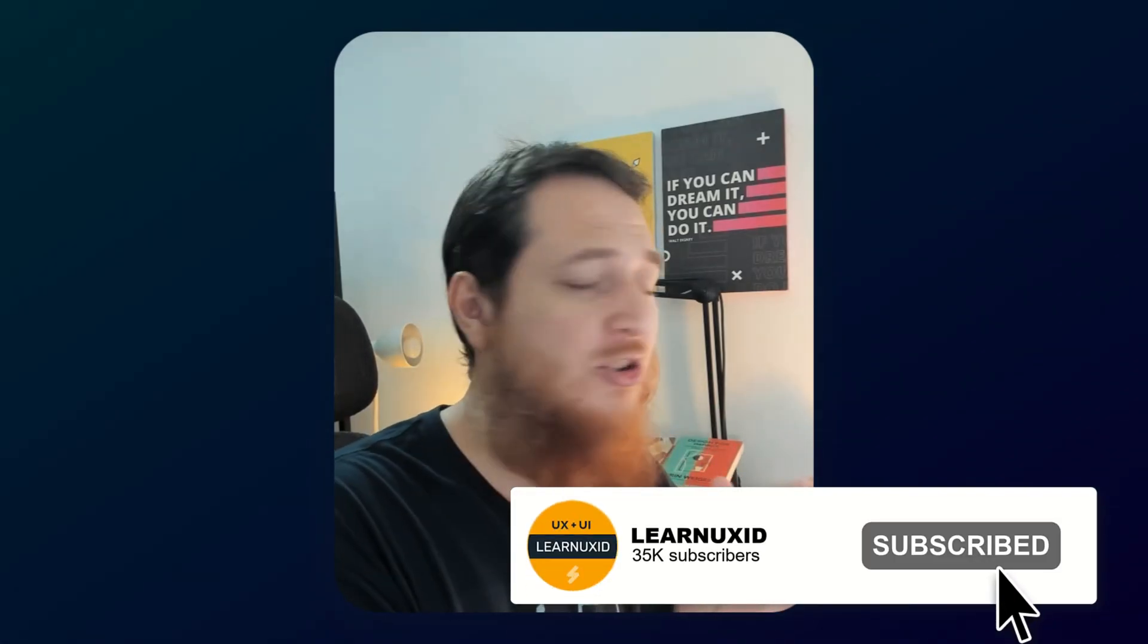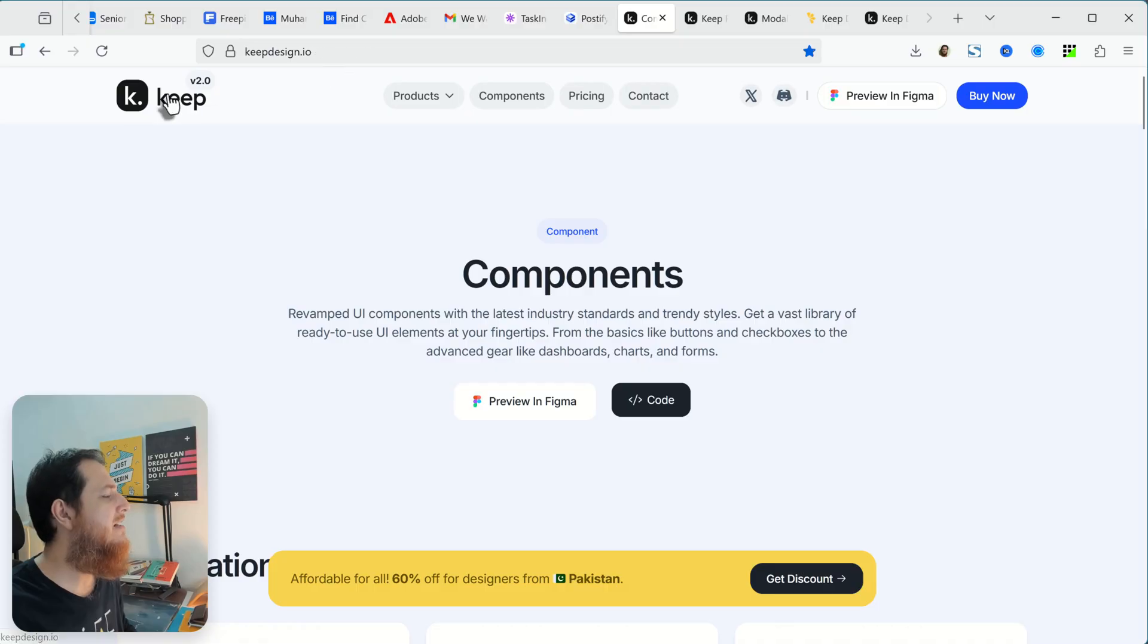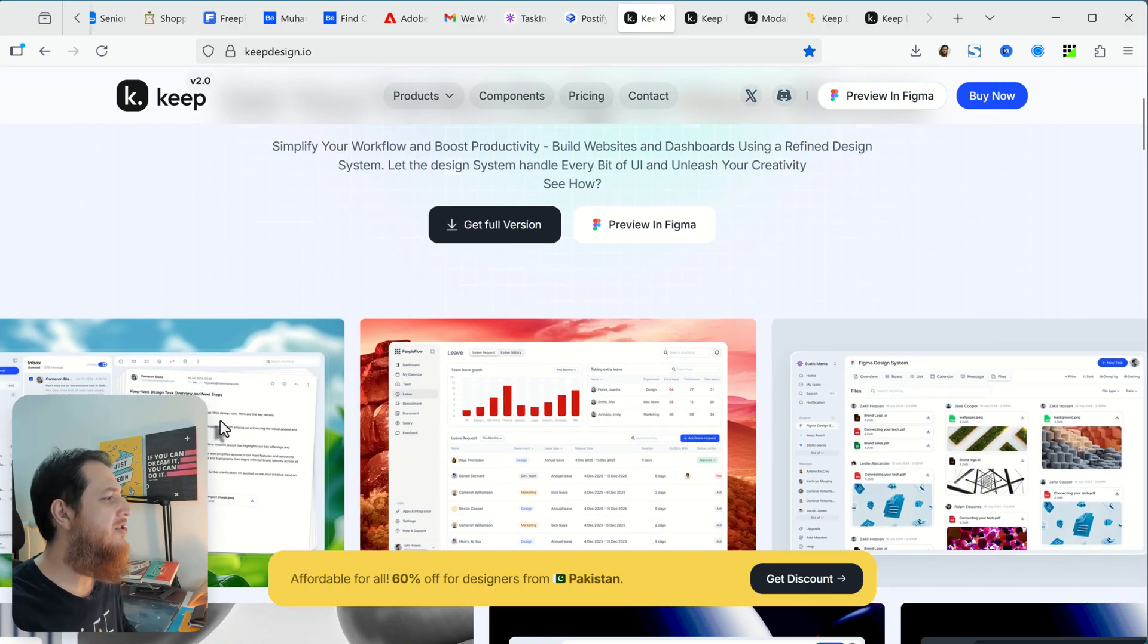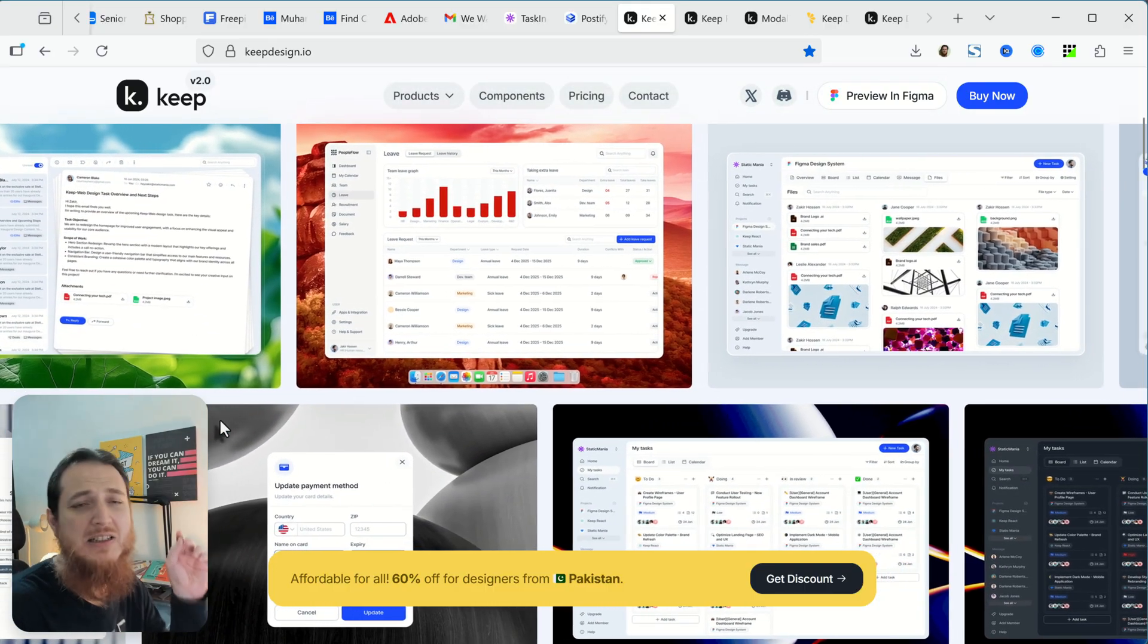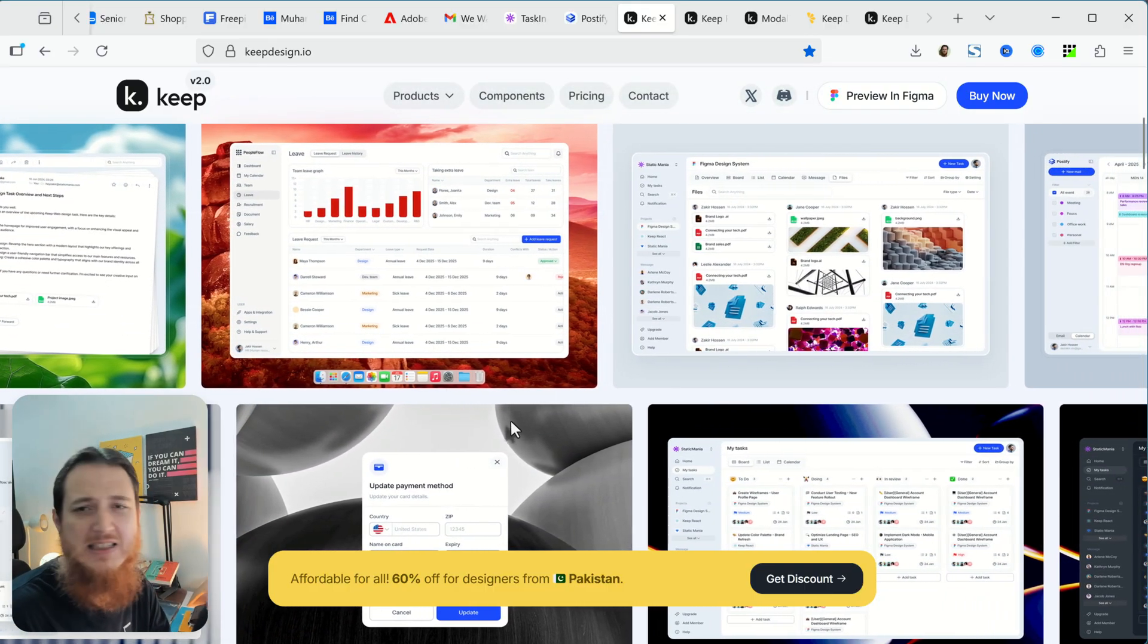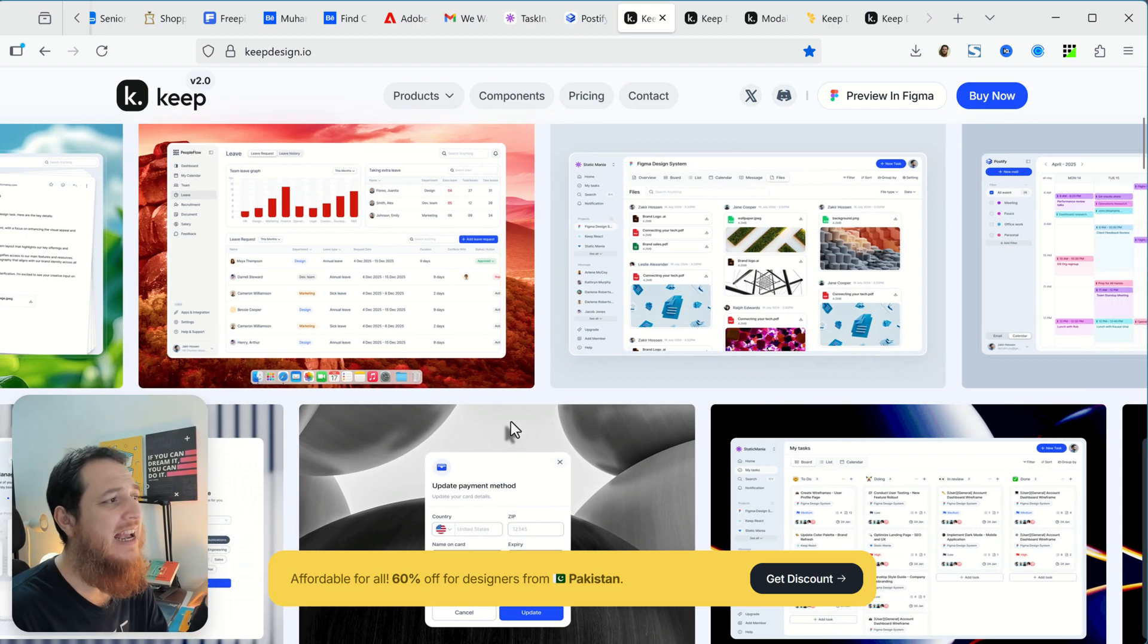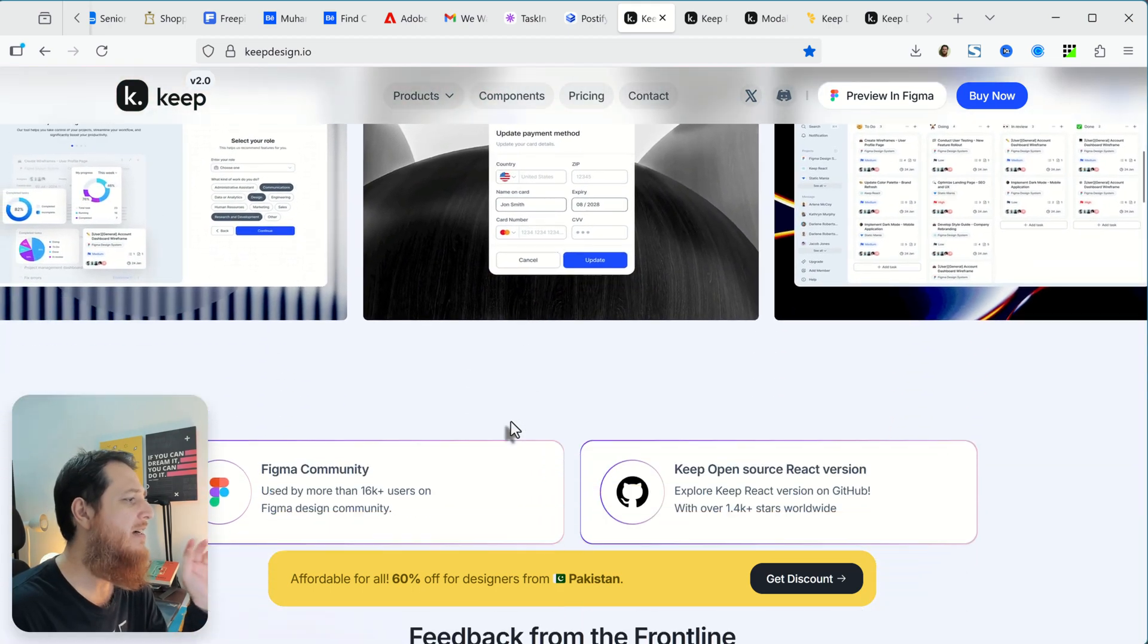So let's get started and see what you can win and what are the things. Here is the Keep design system. Let's go to the main page and you can see people have built a lot of great apps. You can build all these SaaS apps, AI apps, mobile apps, or whatever you are building with Keep design system.